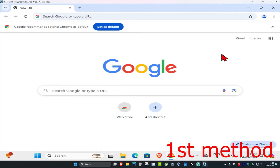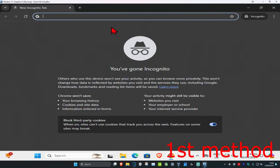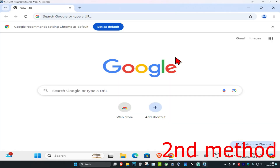For the first method, you want to go into incognito and then run that same web page again. Click on the three dots on the top right and then click on new incognito window. Now just run that same web page again and see if that works for you.